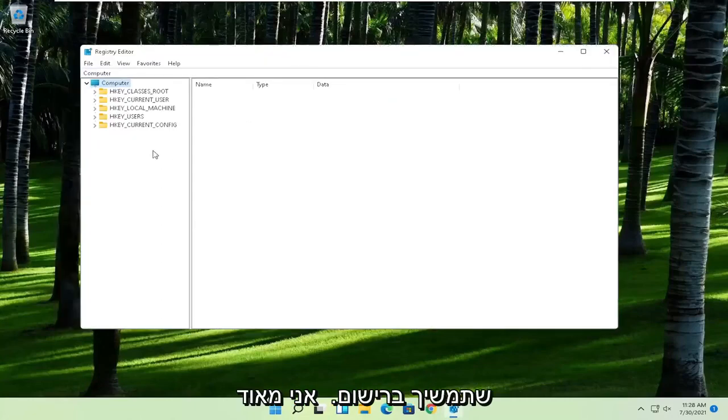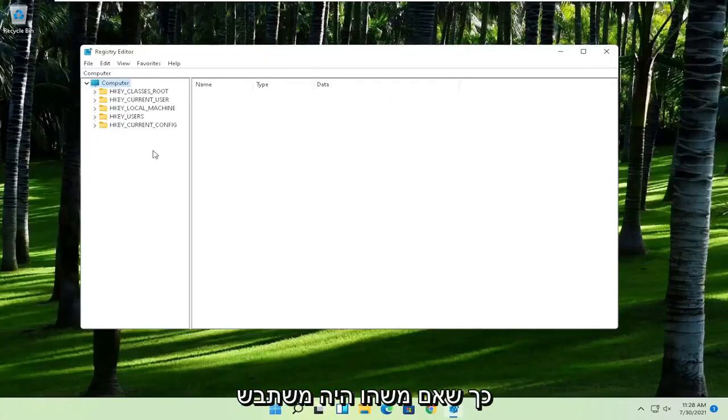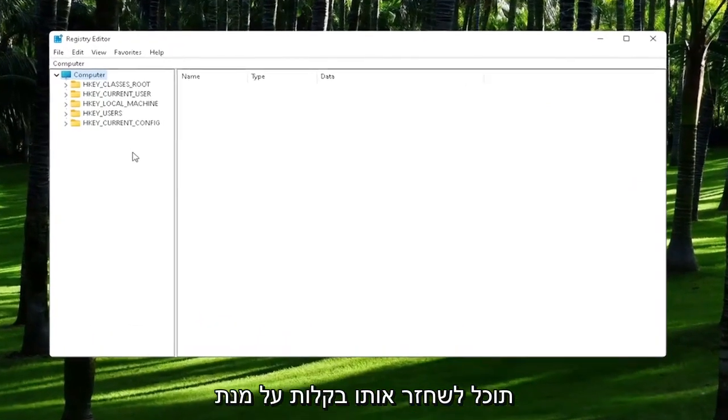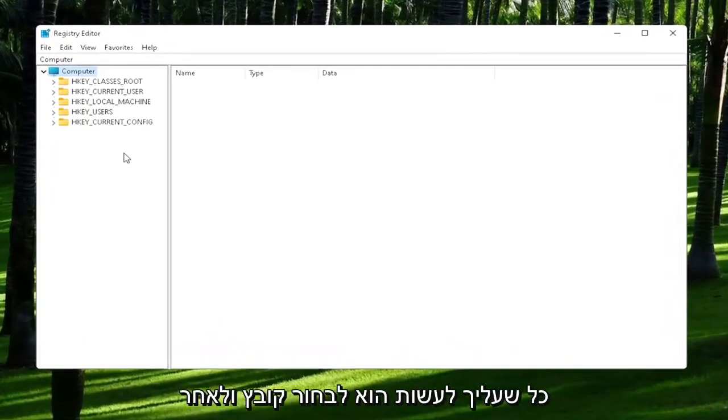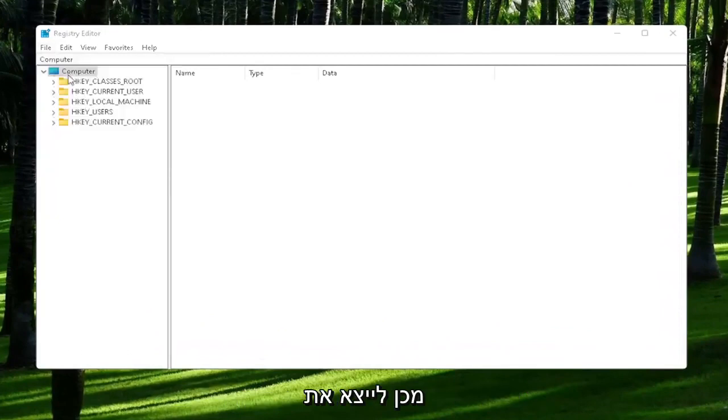Now before we proceed in the registry, I would highly suggest you create a backup of it. So if anything were to go wrong, you could easily restore it back. In order to create the backup, all you have to do is select File and then Export.